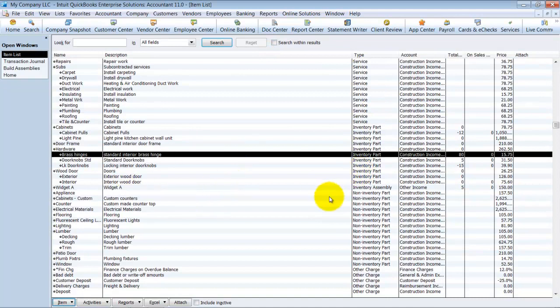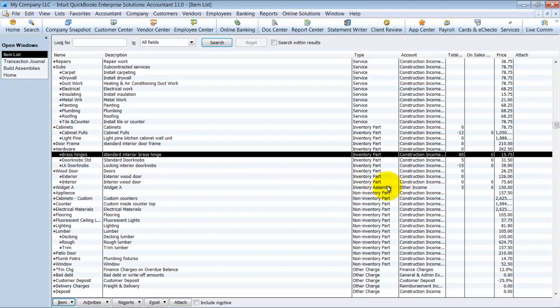Alright, so that's just a quick look at how to create a build assembly and what the results are.